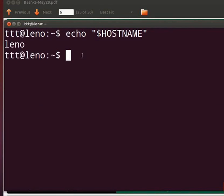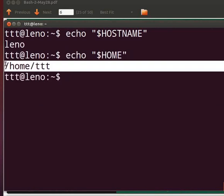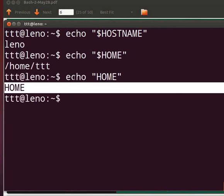Now let's find out the full path of the home directory. Type: echo "$HOME" and press Enter. The full path of the user's home directory will be displayed. Now type echo "HOME" without the dollar sign and press Enter. This will display only the word HOME, not the value of the HOME variable. So it is necessary to use the dollar sign at the beginning of every variable to display its value.